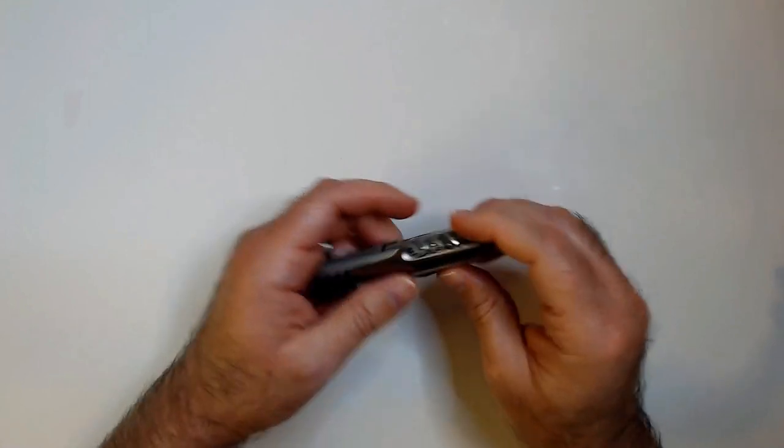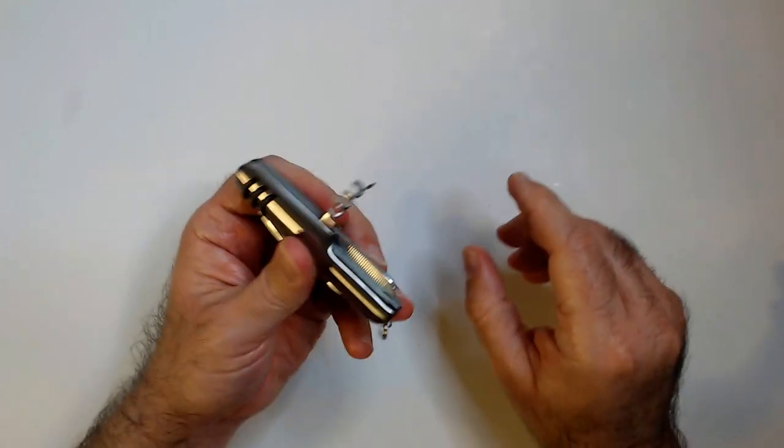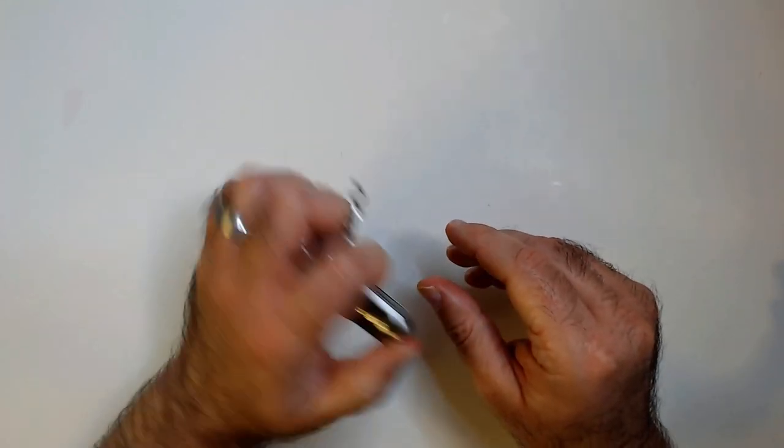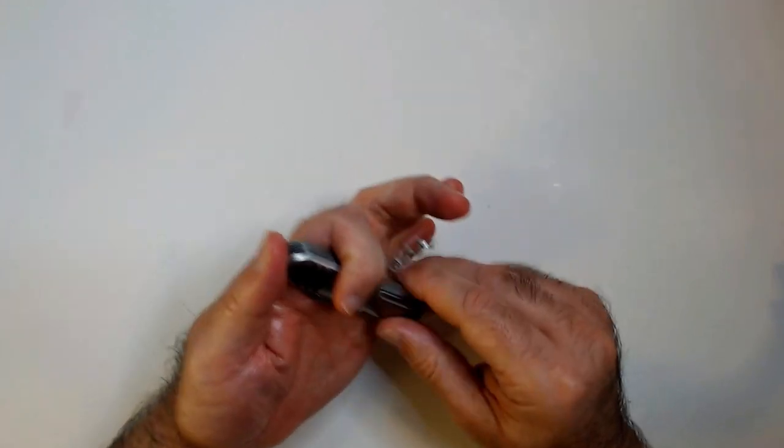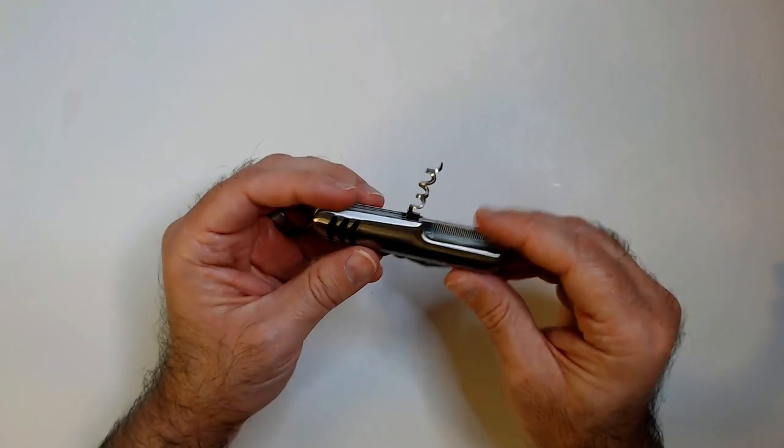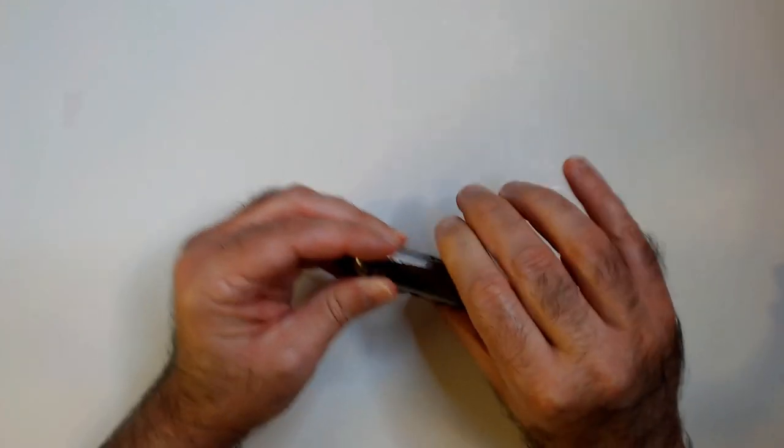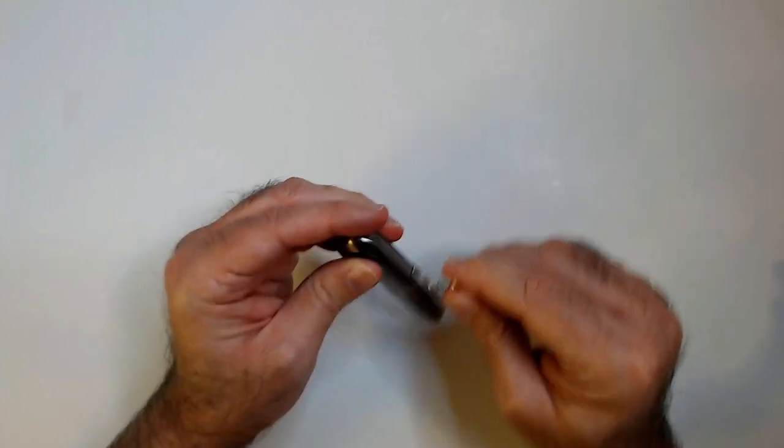You have this corkscrew. I guess it would mainly just be like a cheap weapon instead of a corkscrew. I don't know why you would use that. I'm sure it's a pain and it's not very sturdy.